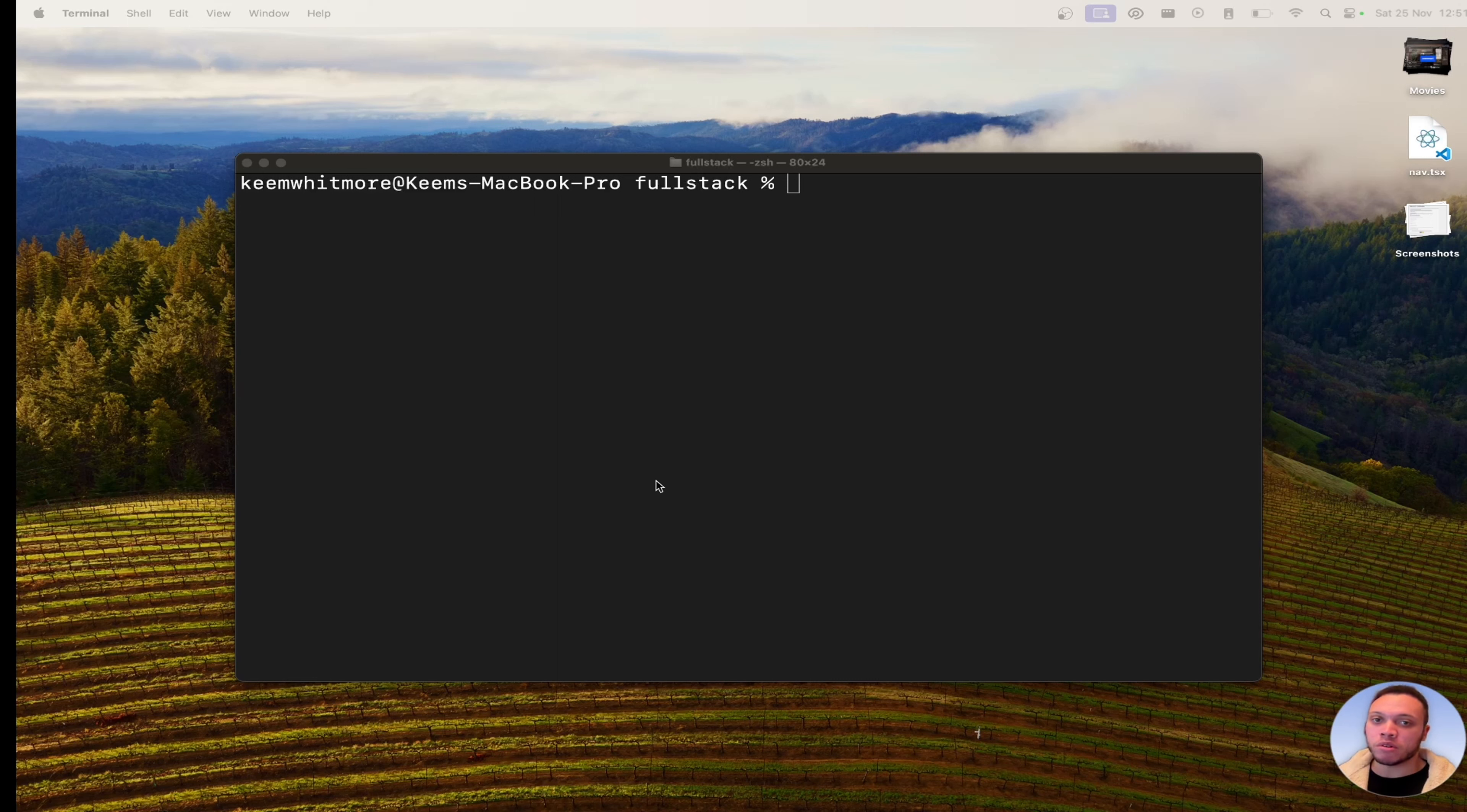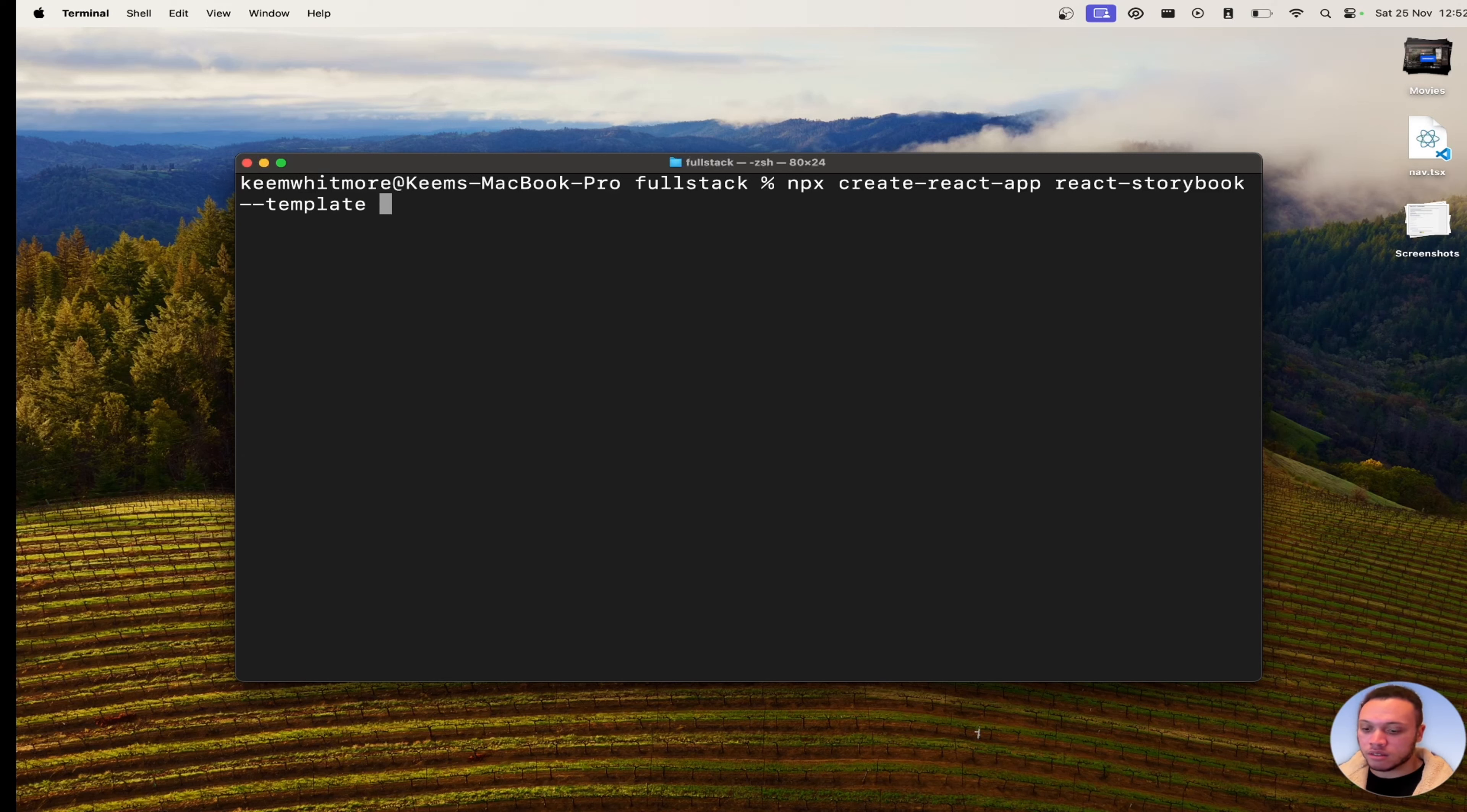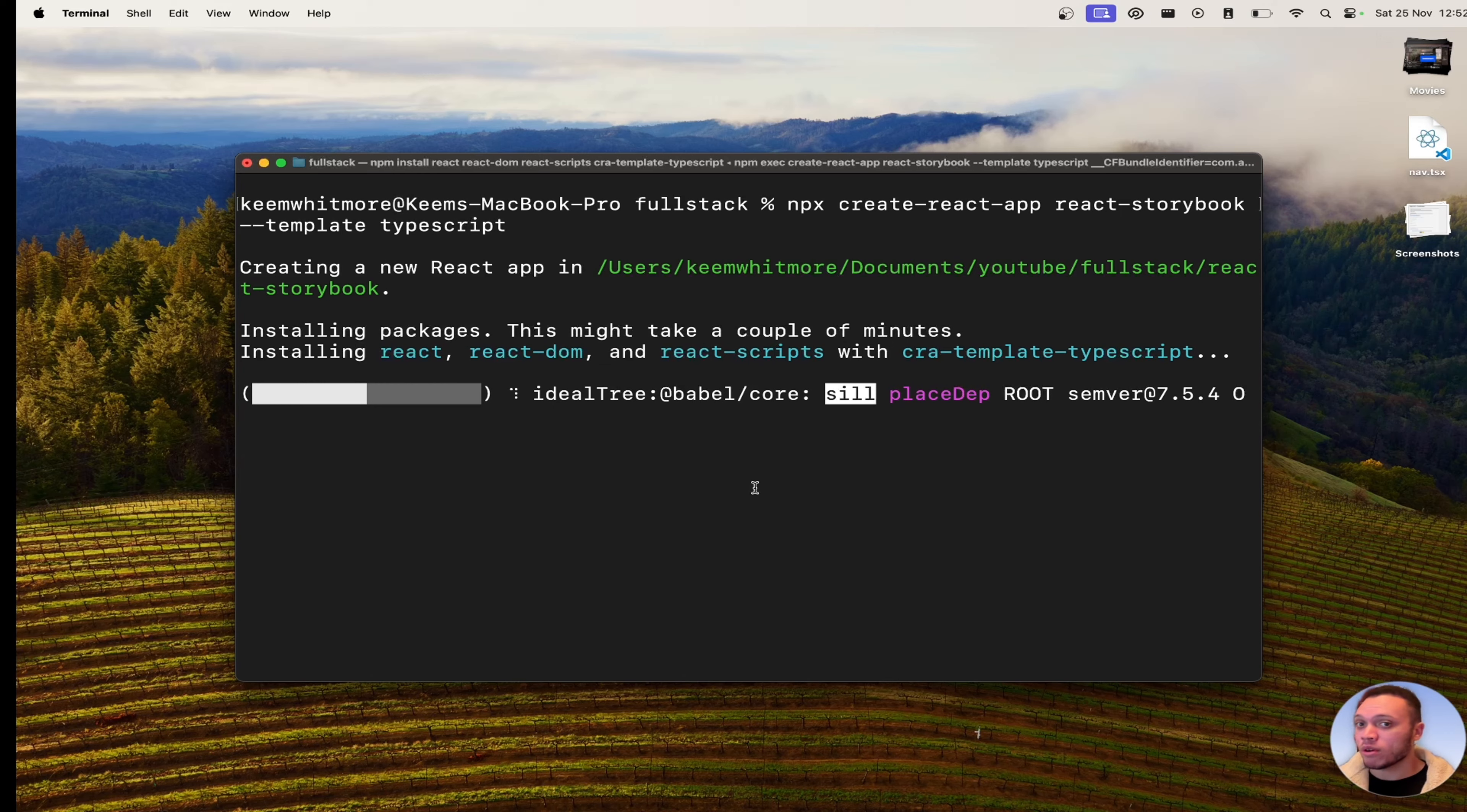Now in your terminal simply run the command npx create react app and then let's call it react storybook template typescript. So this is going to spin up a simple React app and then after that we're going to install Storybook and I'm going to show you exactly why it's so powerful.